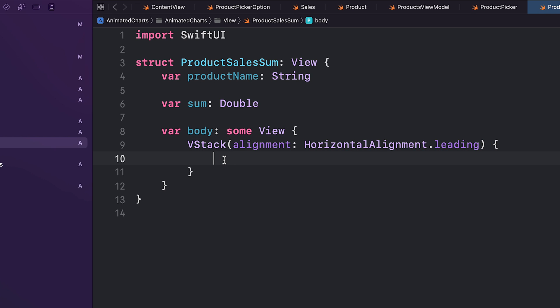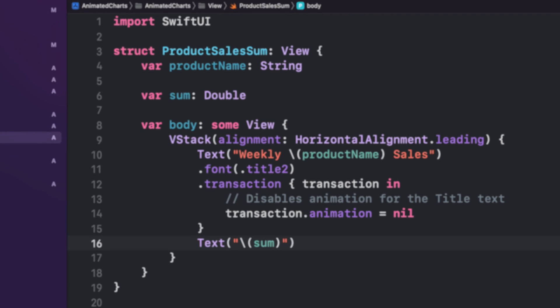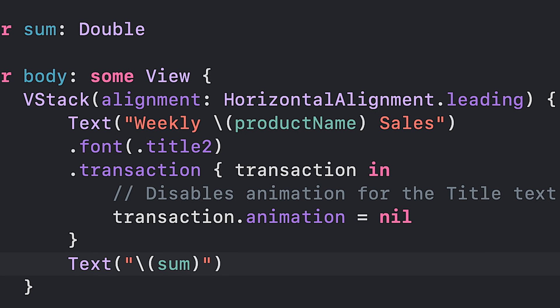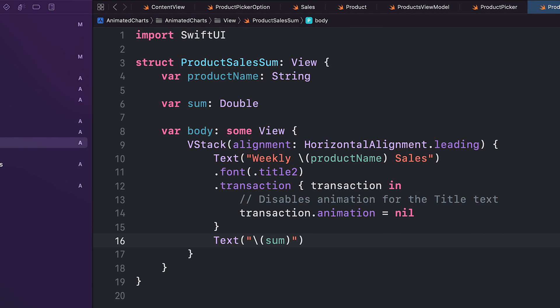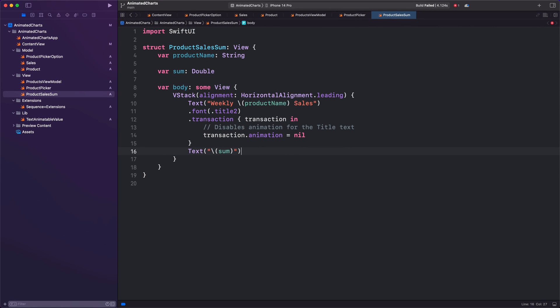We are creating a text component to display the weekly sales of a specific product. The product name is dynamically concatenated. Font size and style are customized using the font modifier. However, it's important to note that we do not want the specific text component to animate. To achieve this, we use the transaction method and set the animation property to nil.